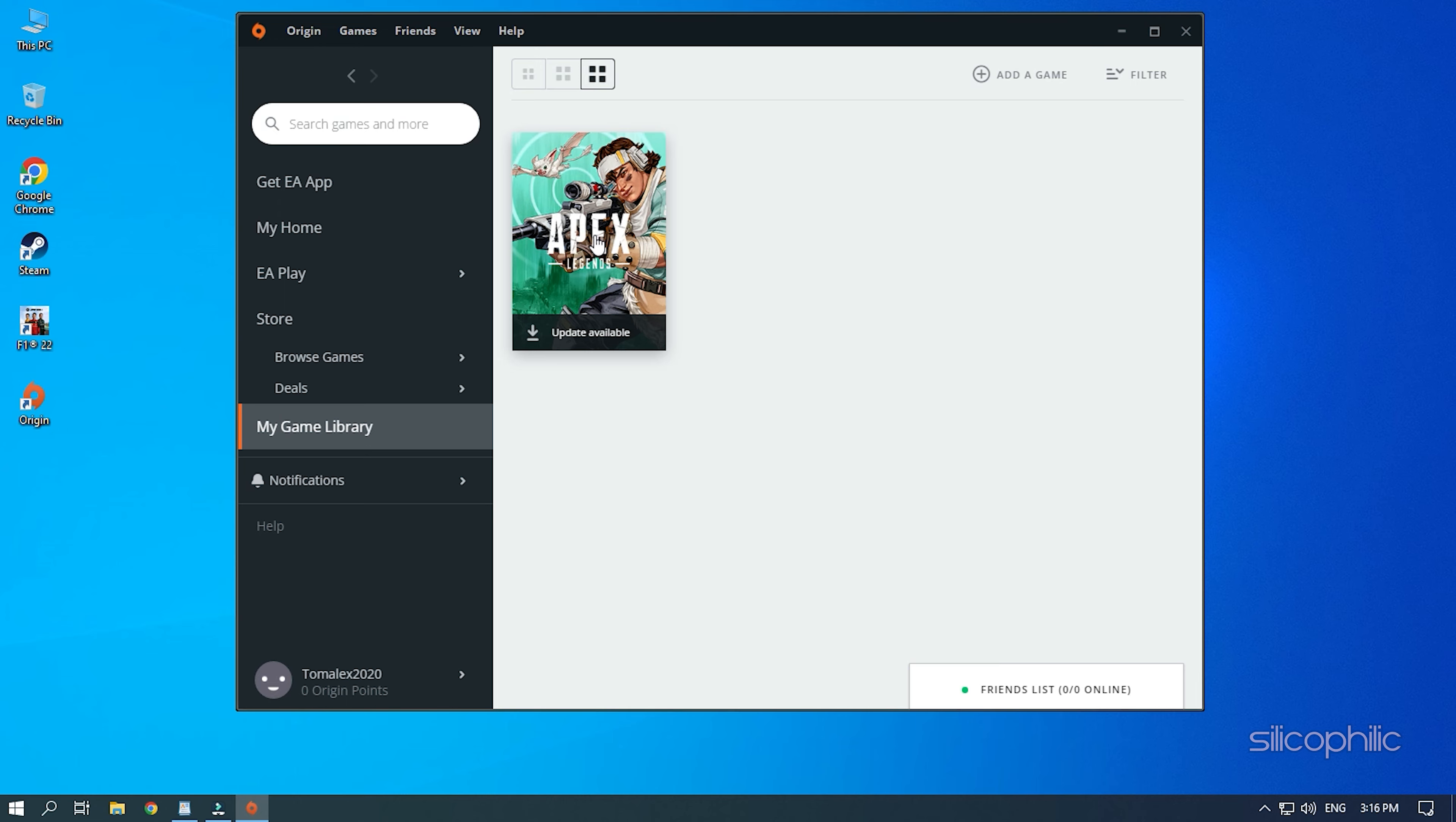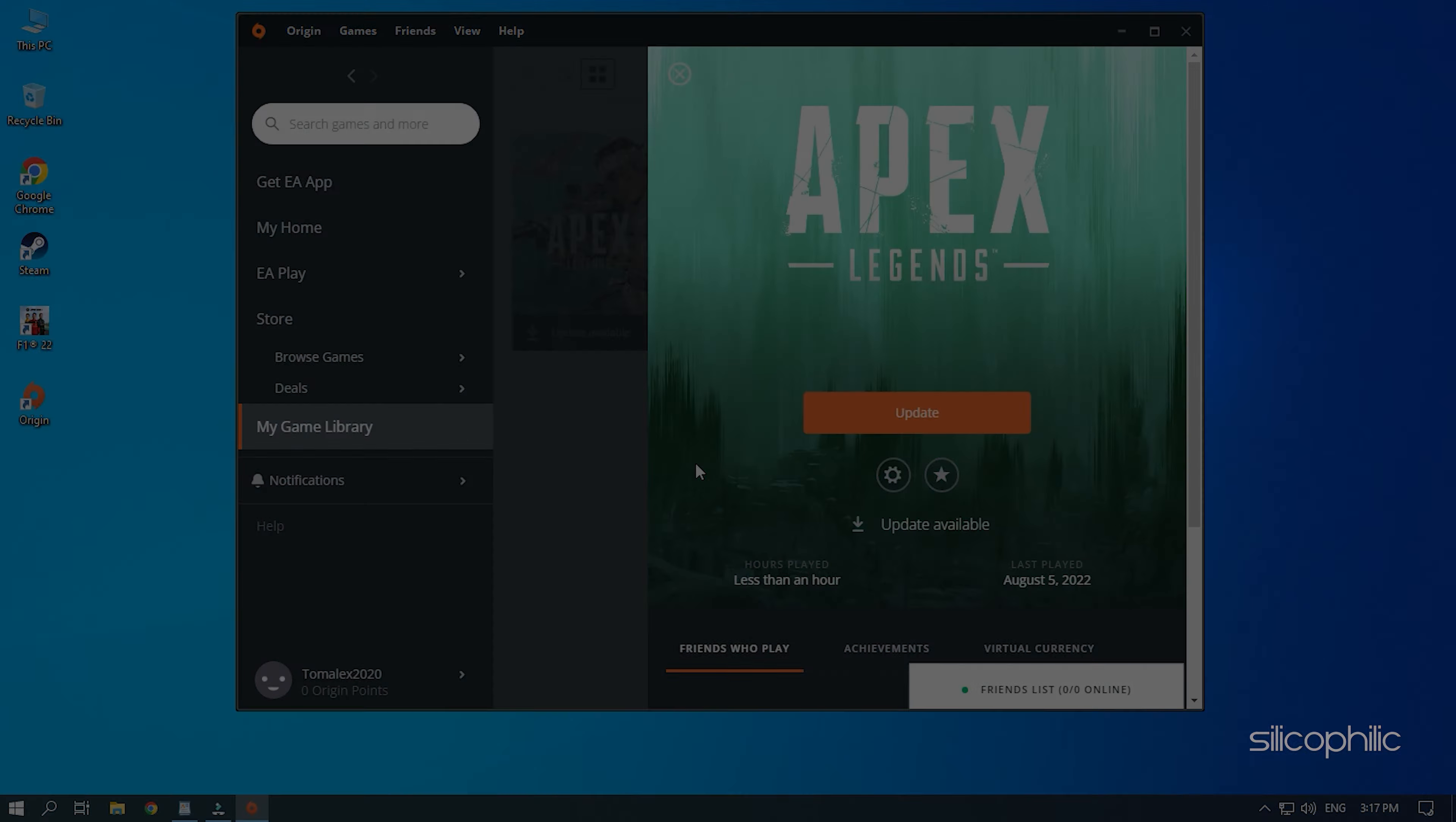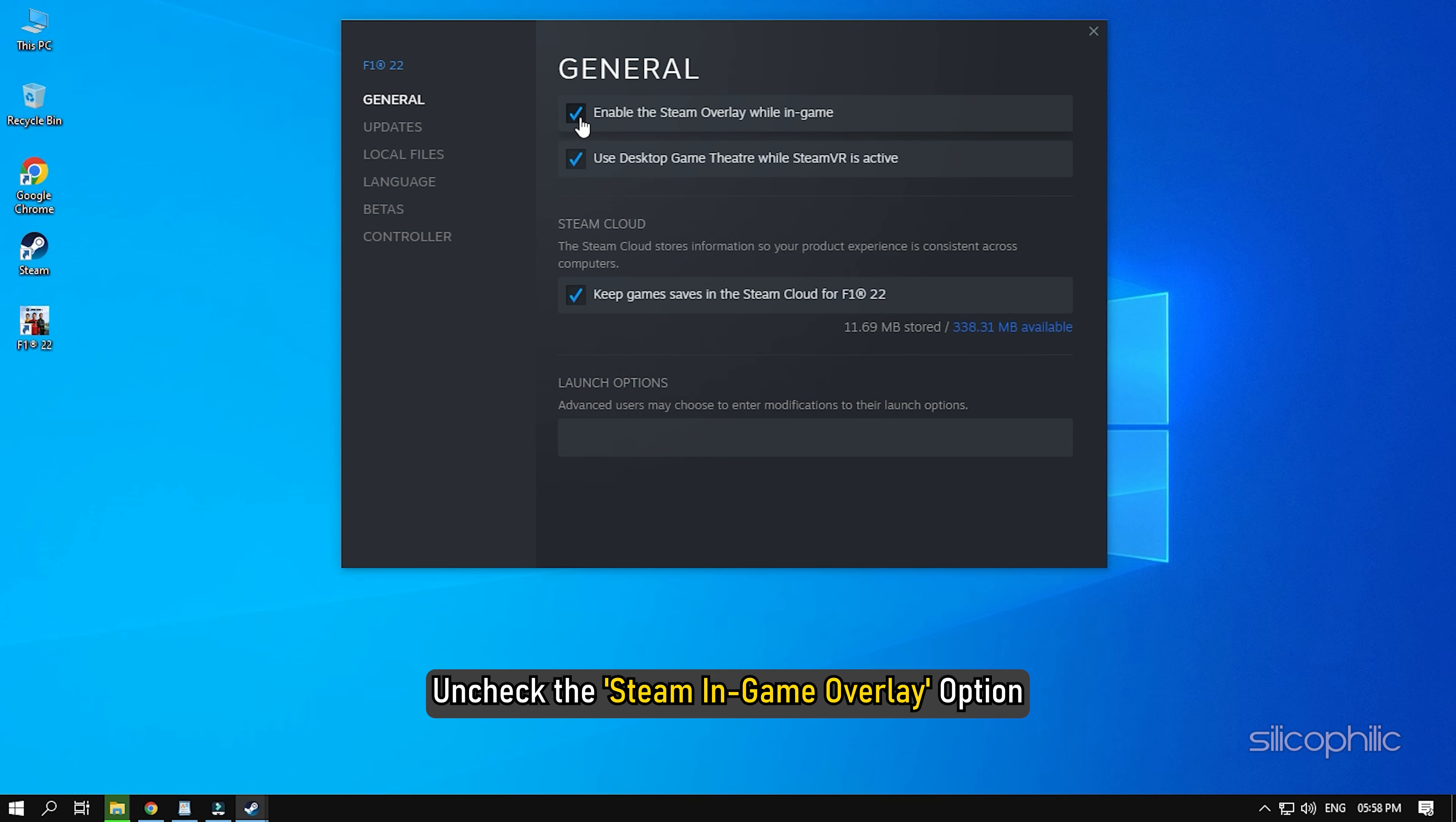Method 9. Another thing you can try is disabling all the in-game overlay. First, open Origin and click on My Game Library. Click on F122 and select the Settings icon and select Game Properties. Uncheck the Enable Origin in-game for F122 box and click on Save. Now open Steam and click on Library. Right-click on F122 and select the Properties option. Uncheck the Steam In-game Overlay option.